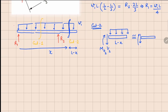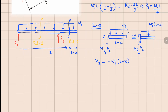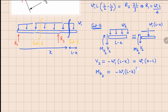For the right part of cut 2, we apply the distributed load W₁ at the center of the remaining length, which is (L − x)/2. Doing the force balance, V₂ equals minus W₁(L − x), or equivalently W₁(x − L). Taking moments about the cut point, MB₂ equals minus W₁(L − x)² / 2. These are the expressions for V₂ and MB₂ valid in the region of cut 2.